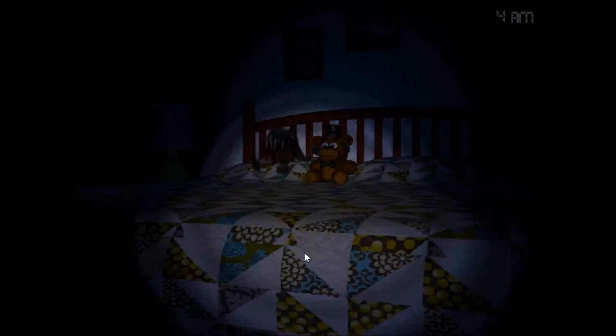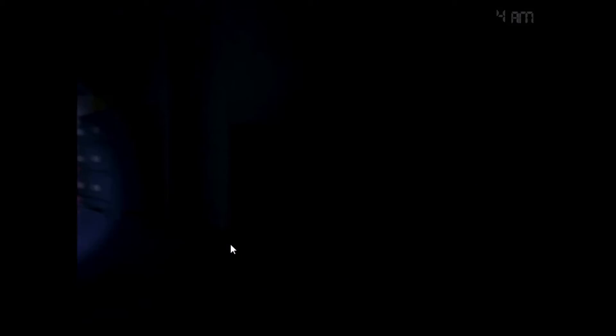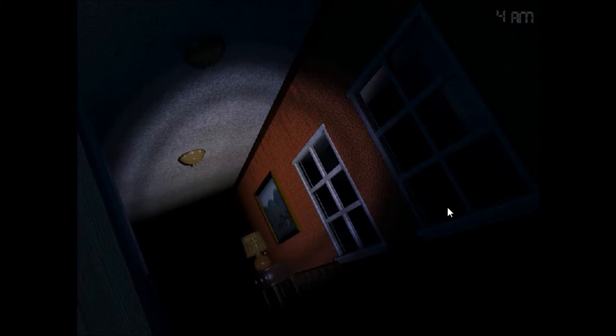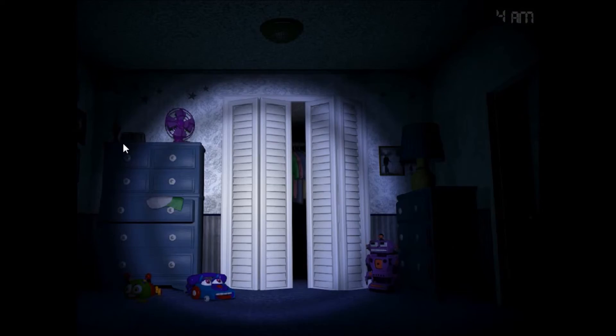Okay, he hasn't arrived yet. Now, you normally don't get foxy... Alright, Chica's busy in the kitchen. You don't get foxy on night two, I presume.